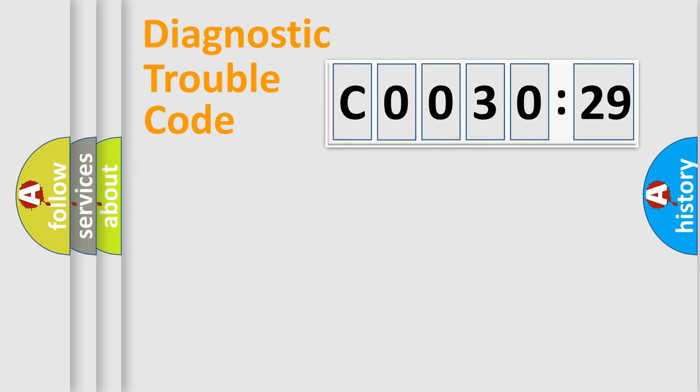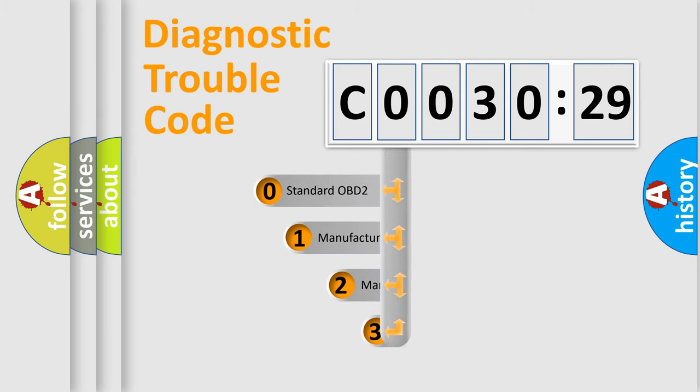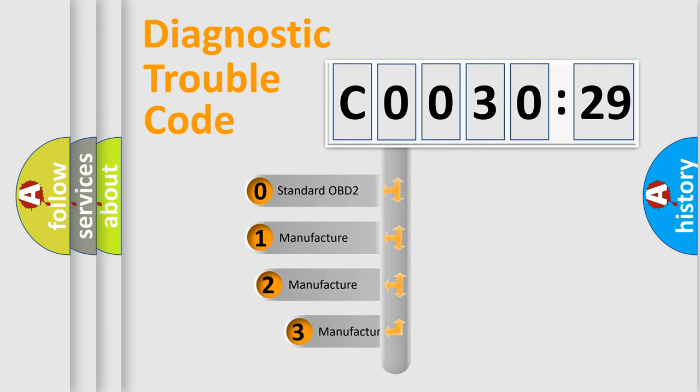Powertrain, Body, Chassis, Network. This distribution is defined in the first character code.